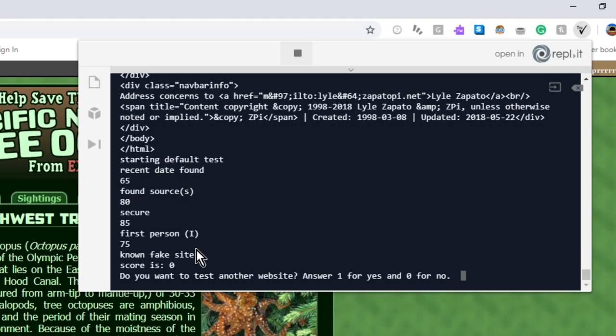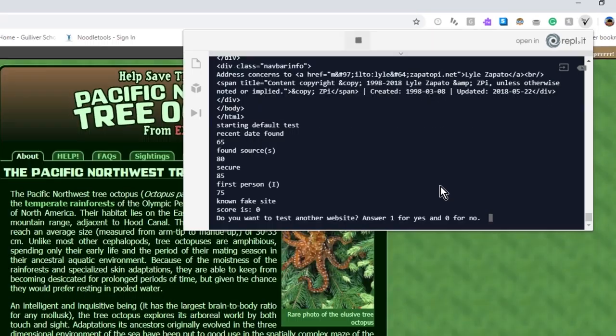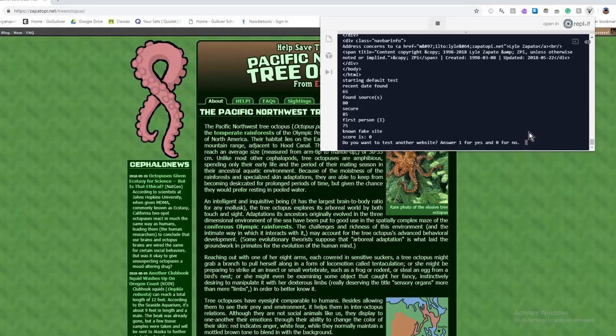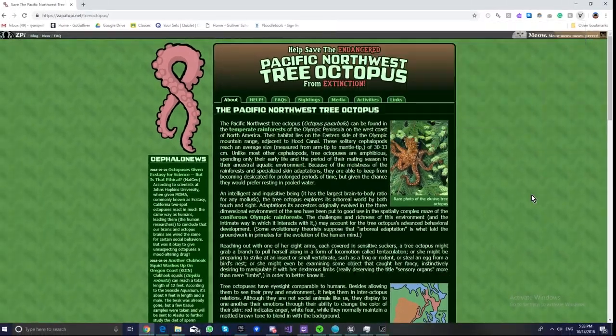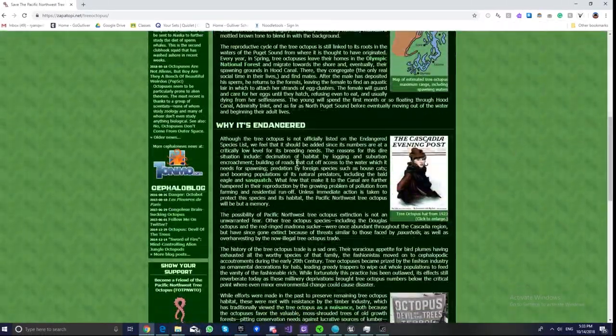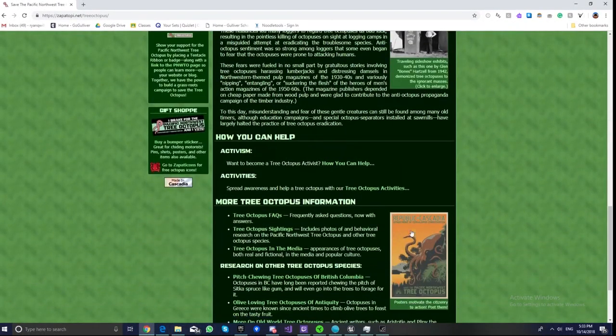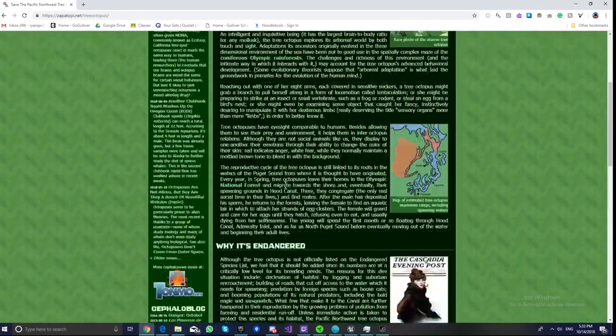So, it found that it's a zero because it is a known fake site. Yes, so now you can see that it works perfectly fine on this fake site because the Tree Octopuses do not, in fact, exist.